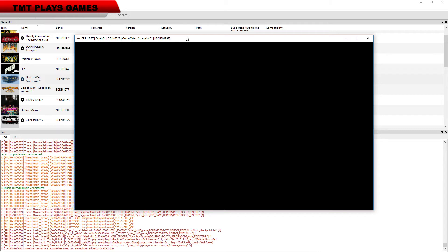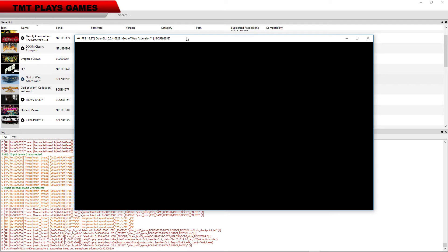So I have tried this in Vulkan and OpenGL, this time with OpenGL in the video. And we get this semaphore acquire has timed out, semaphore address 04030510.